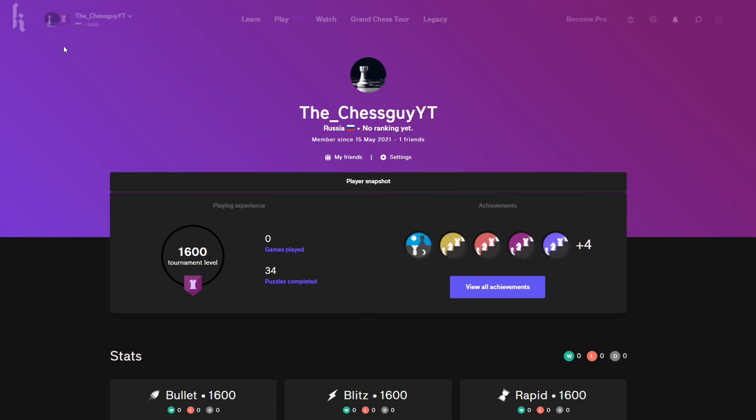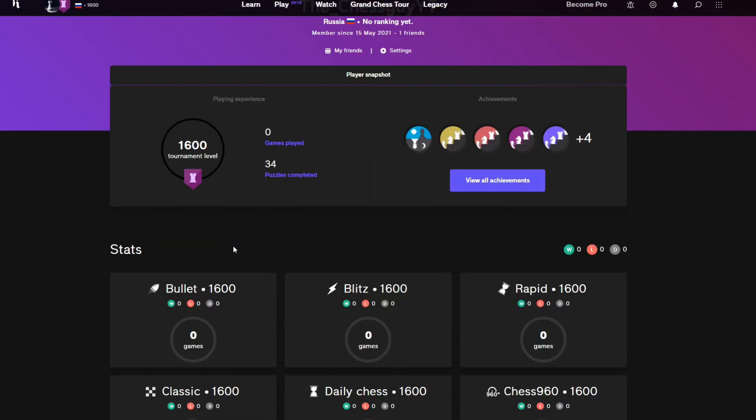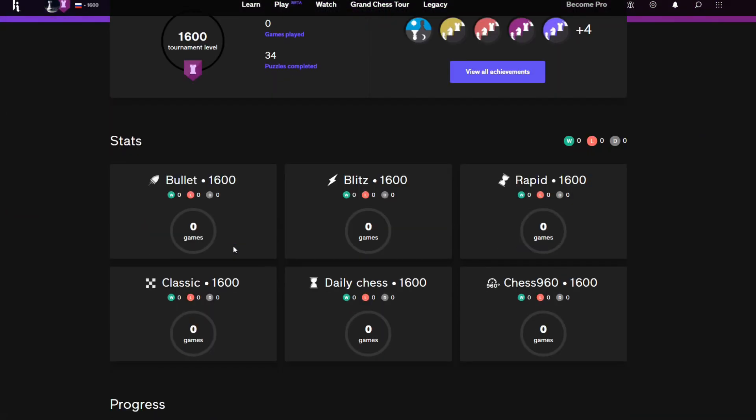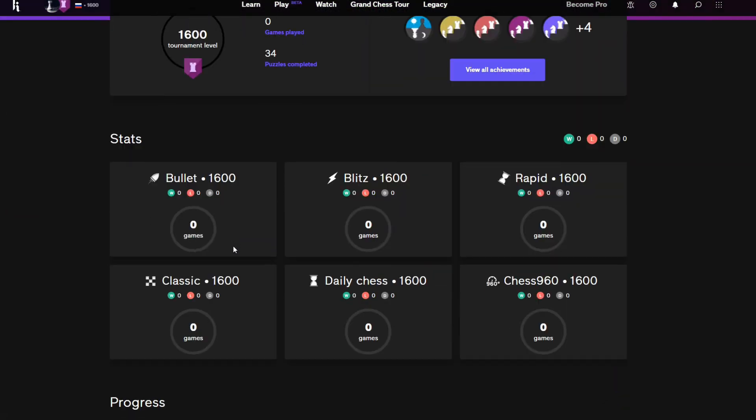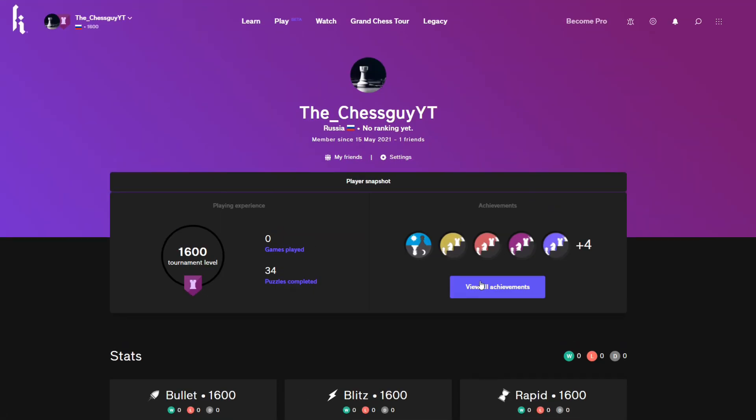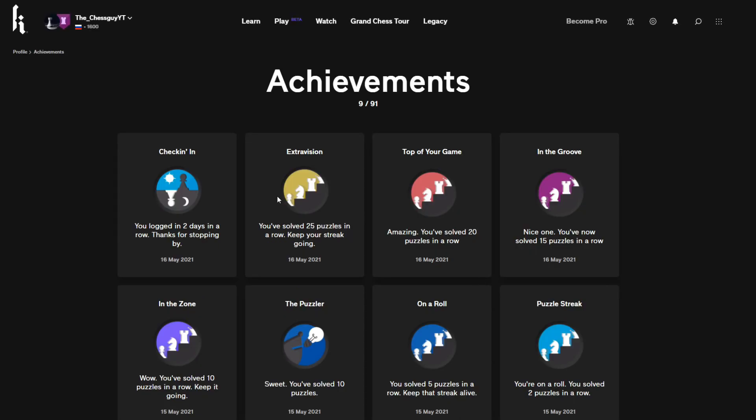Okay so I just logged in, let's see what we have here. I got my own profile and stuff, achievements, that's pretty neat actually.